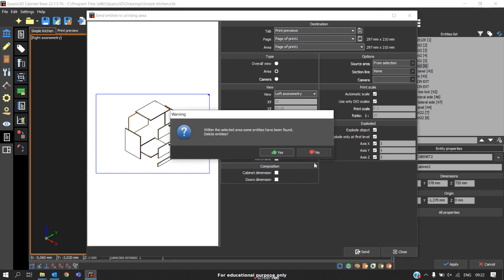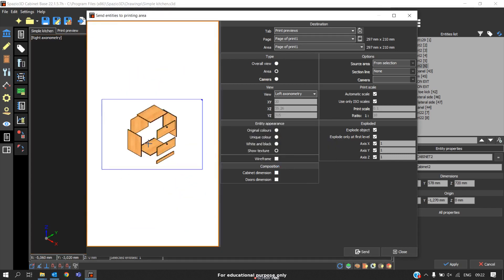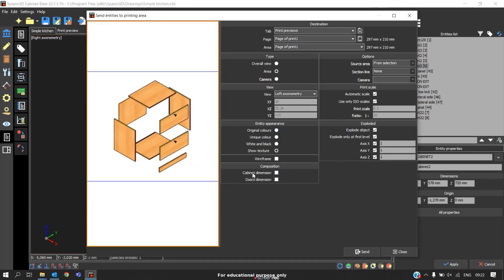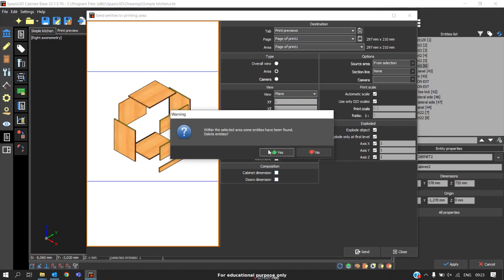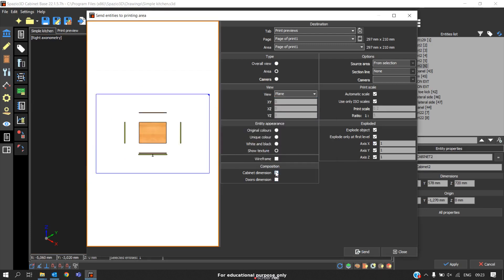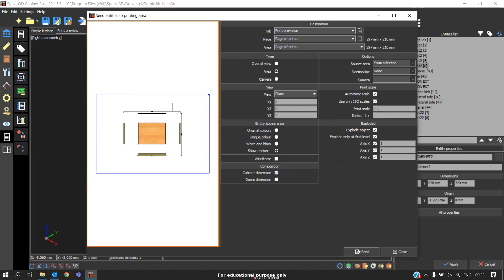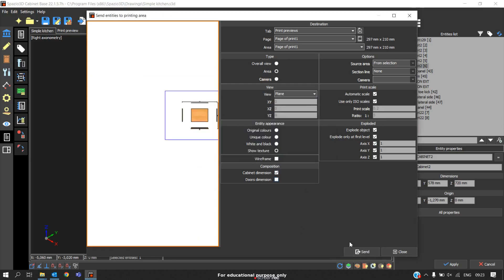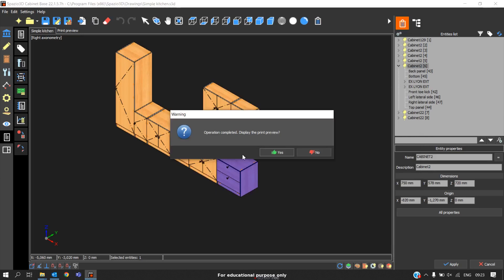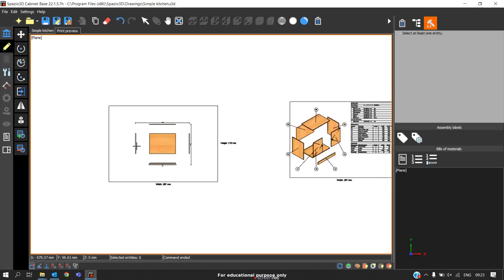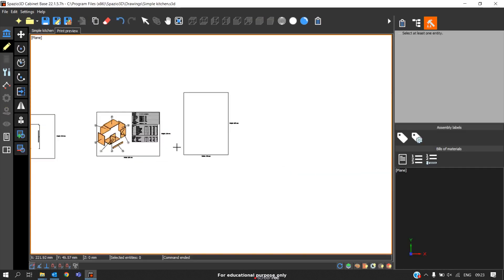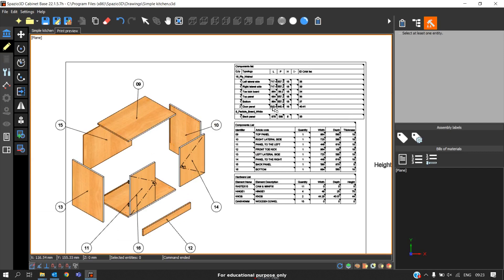We can explode with following options and also automatic labeling in exploded view. If you are sending the print view, we have labeling options like this automatic labeling. These are some ways we explore the cabinets with the details.